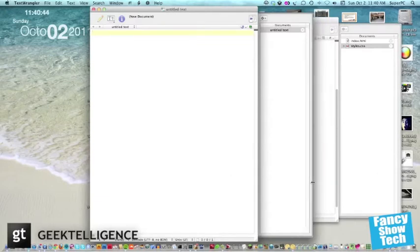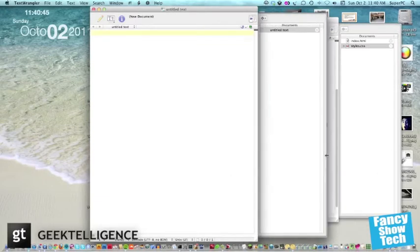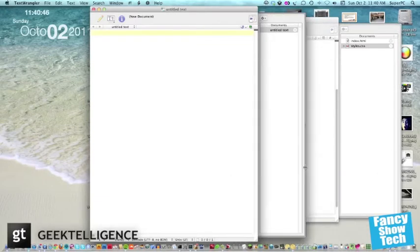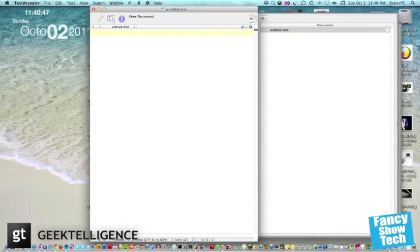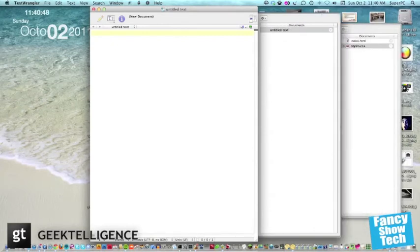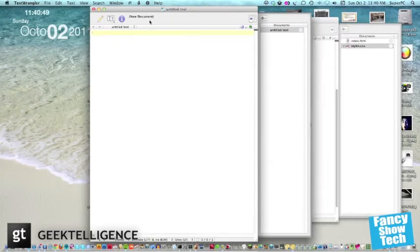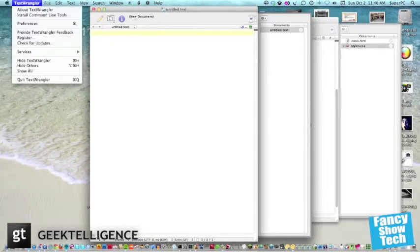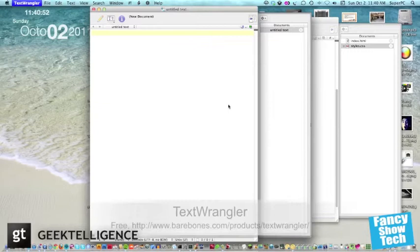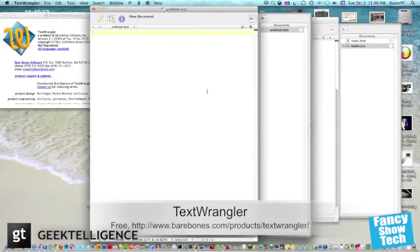To start, let me just say a few things you'll need before we get right into it. You'll need either a text editor, like when I'm using TextWrangler. Really good software.